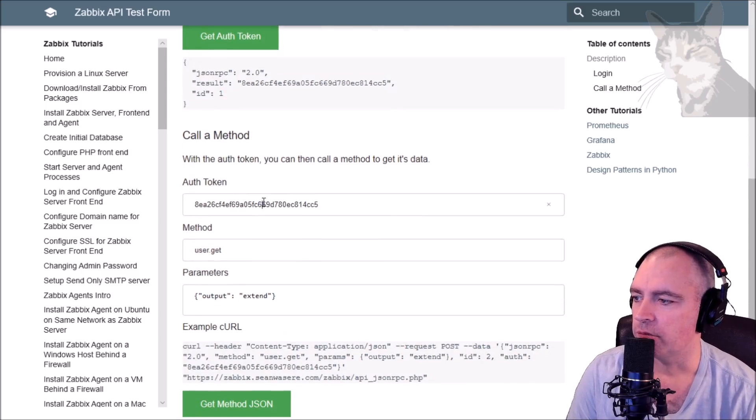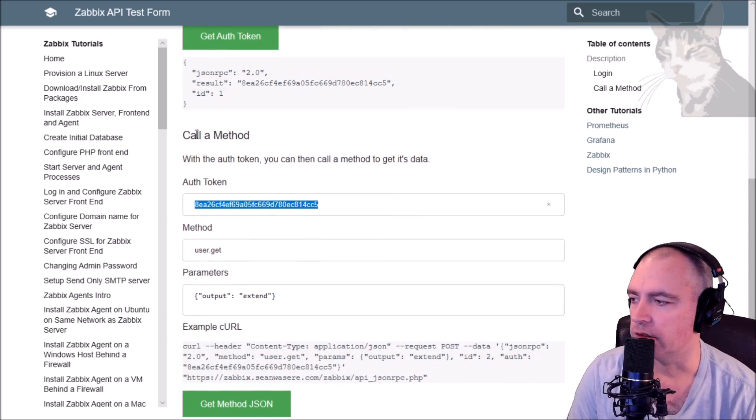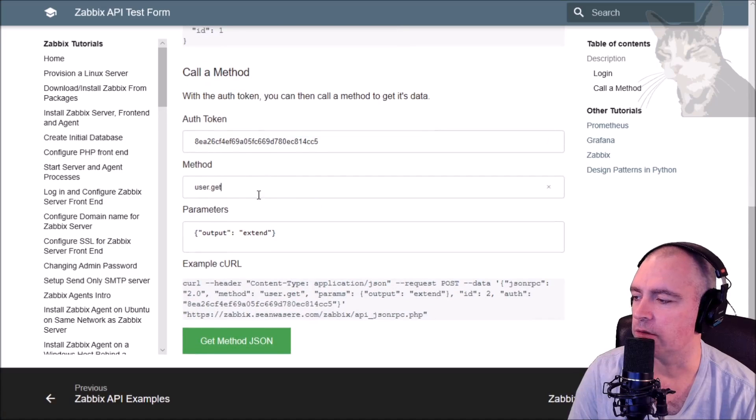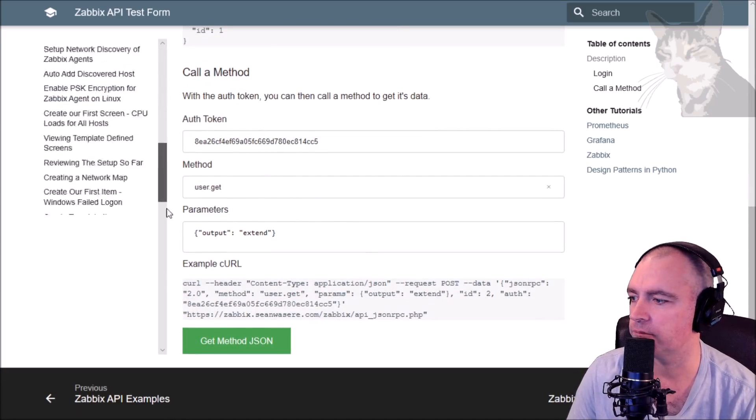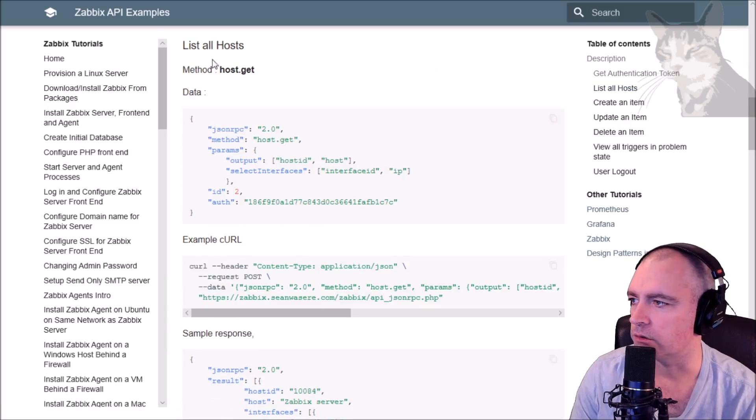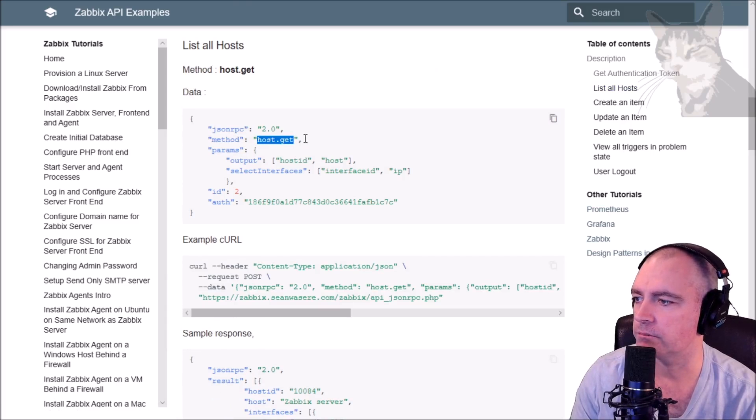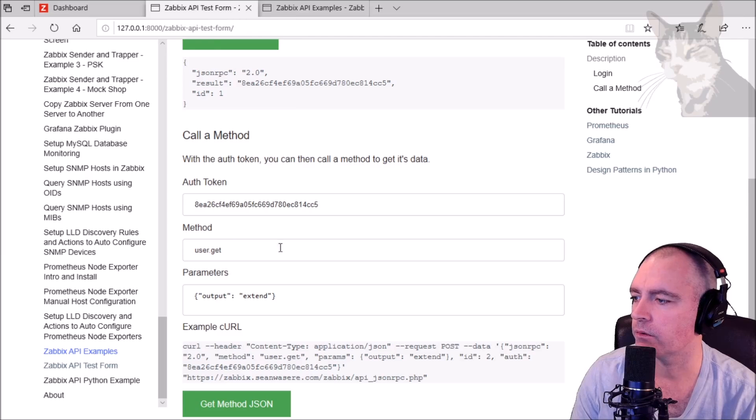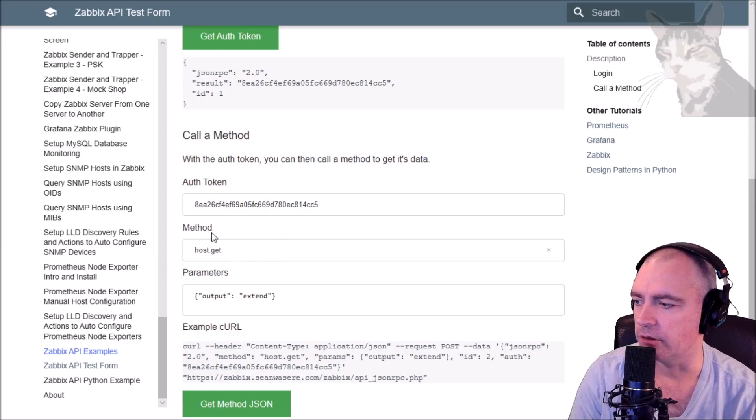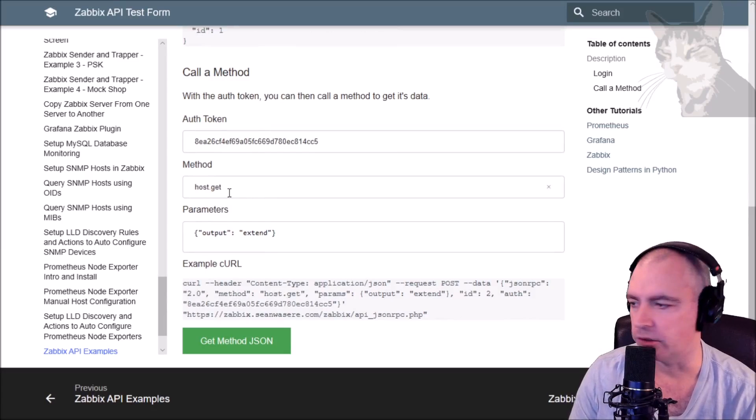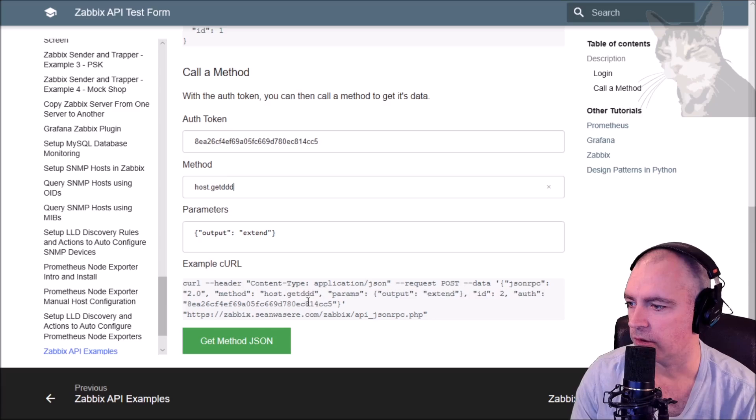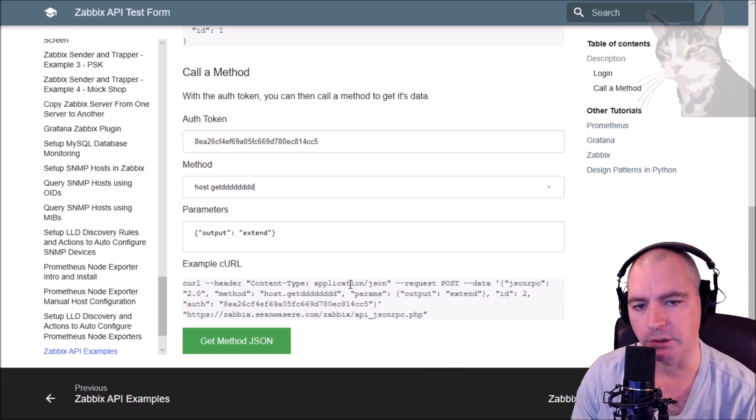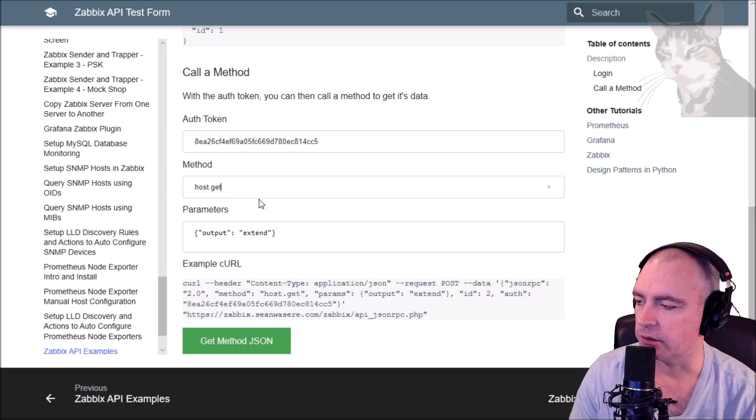The authentication token is pre-filled in the next section where I can actually call a method, and I will call the same example from the last page, which was to list all hosts. So host.get - I'll copy host.get and I'll use that in the method. Note that when I make changes to these fields, you get a little bit of - it's rewriting the curl script for us down there, so we can just copy and paste that if we want to.